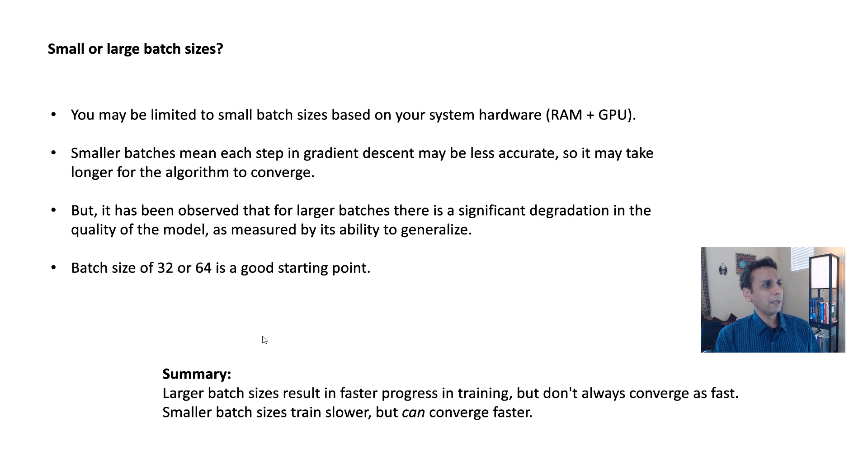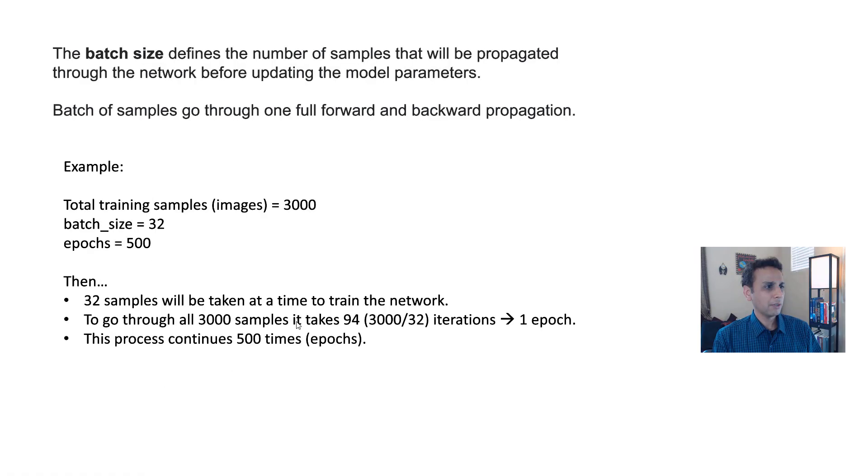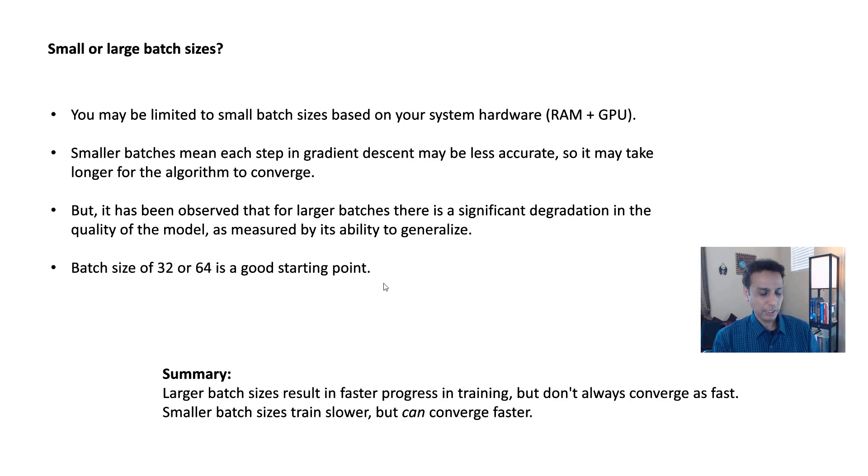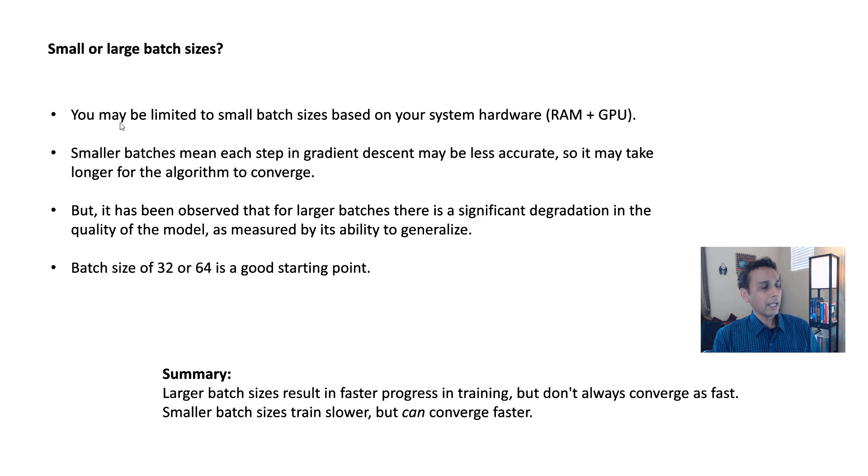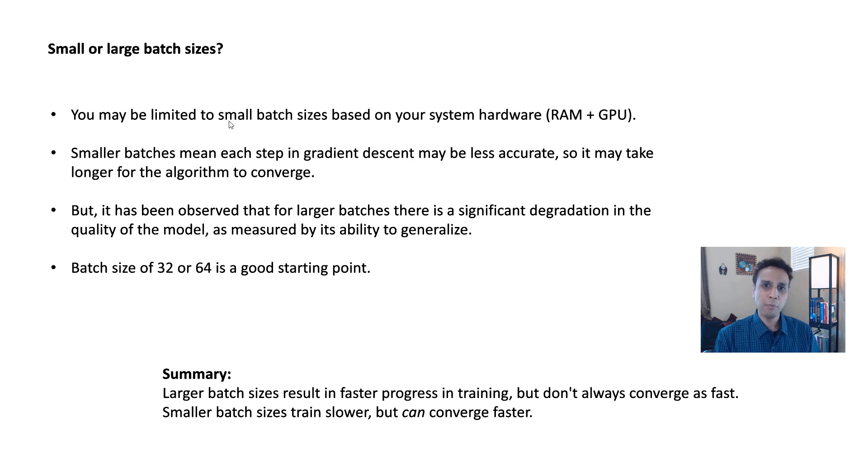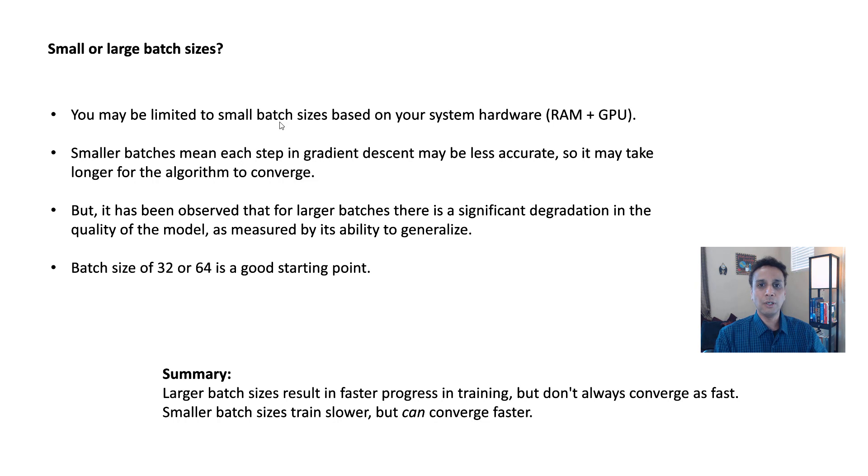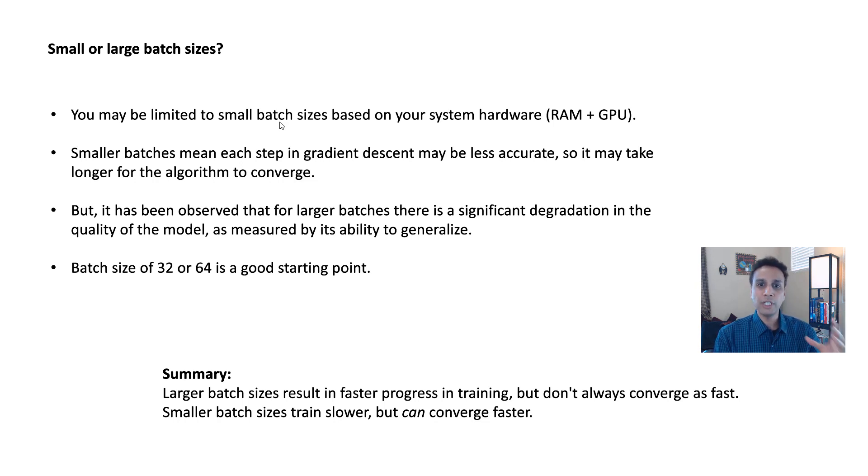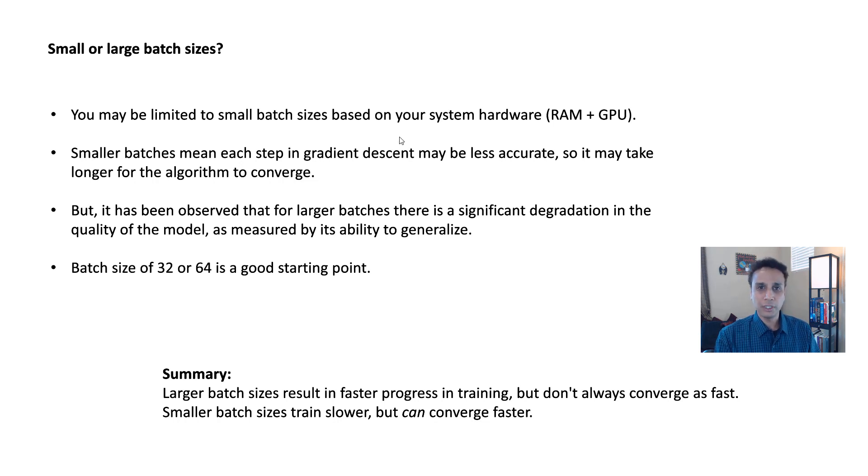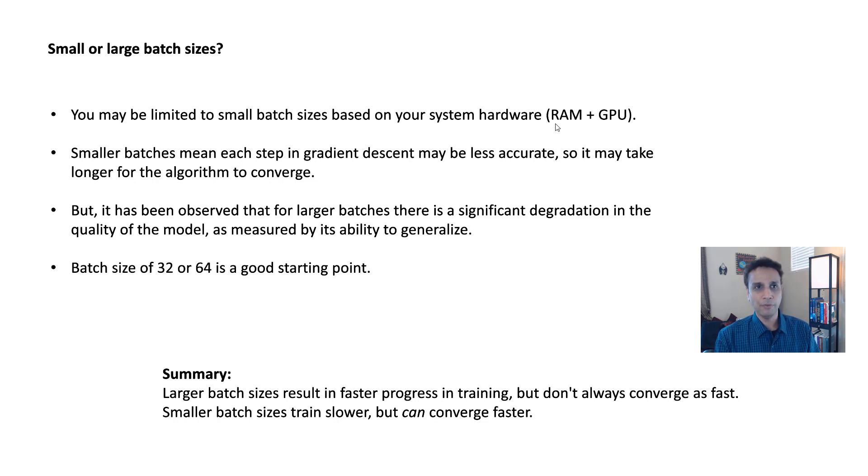Now, what is a good batch size? Again, I should have animated this slide. I'm sorry about that, but I hate slides with too much text, but let's stick with this. Please look at line by line. First of all, you may not have a choice because you probably have a crappy system like most of us do, so you cannot just have the luxury of working with large batch sizes like 128, 256, or 512s. So you may be limited to small batch sizes based on the hardware that you have, which includes RAM and GPU.